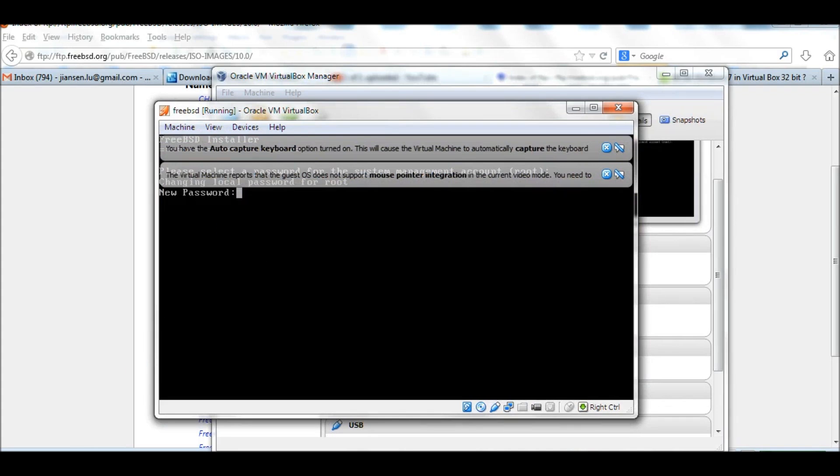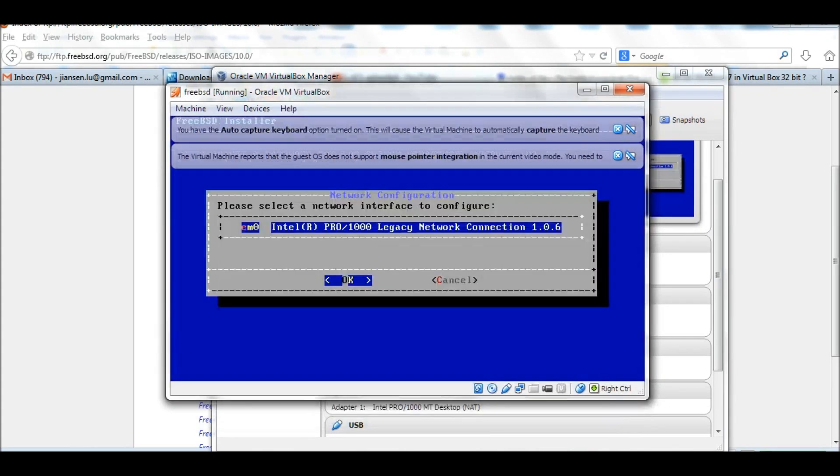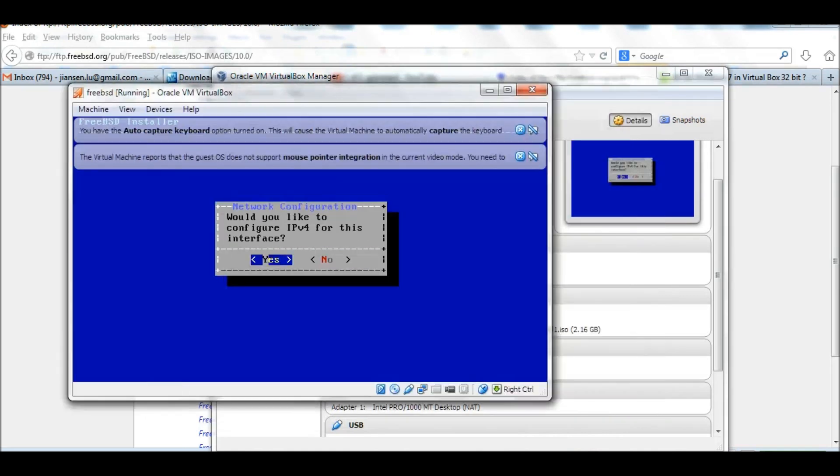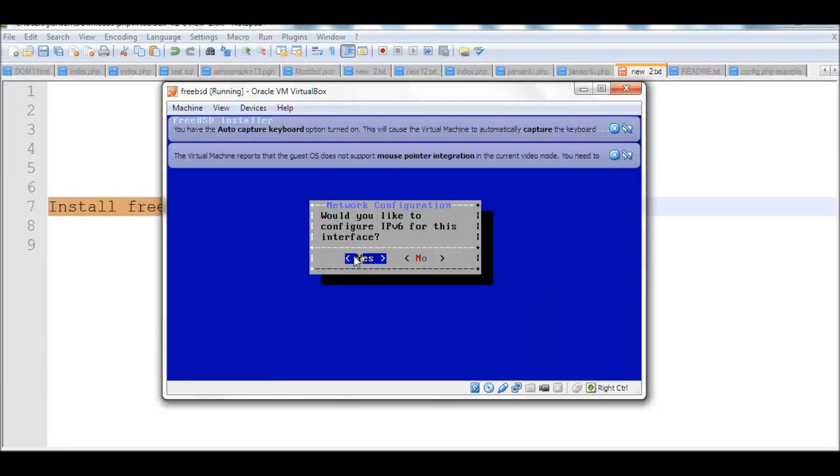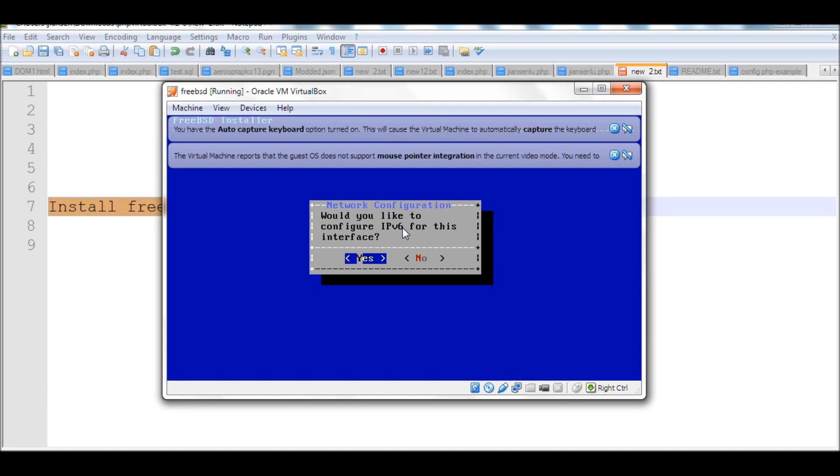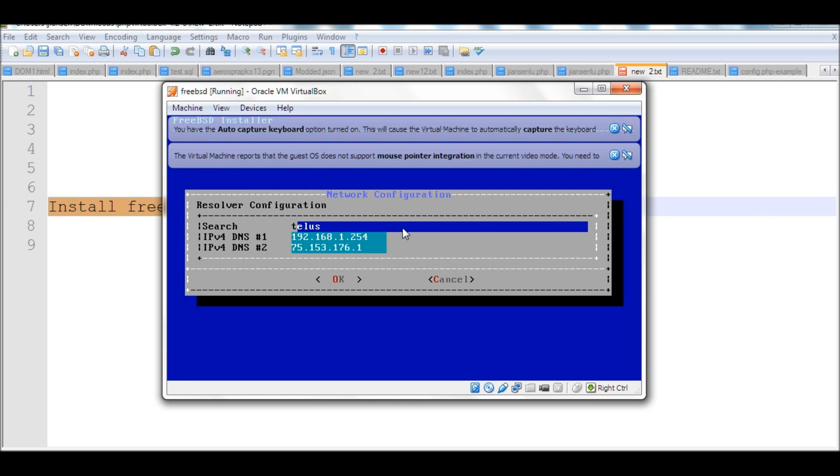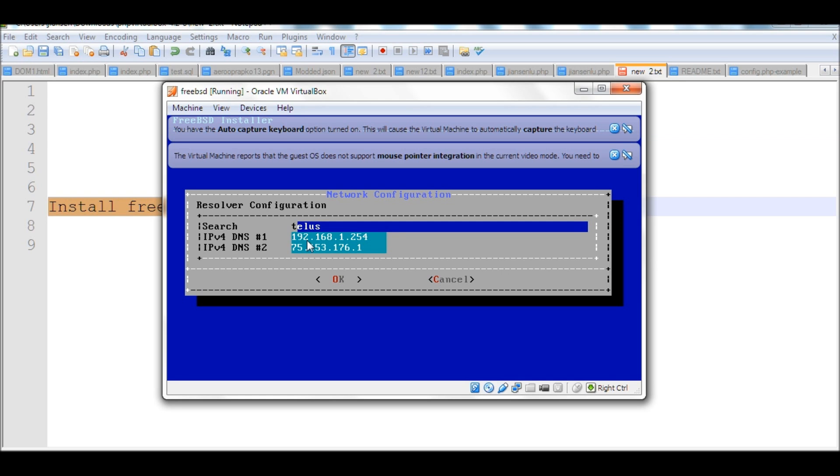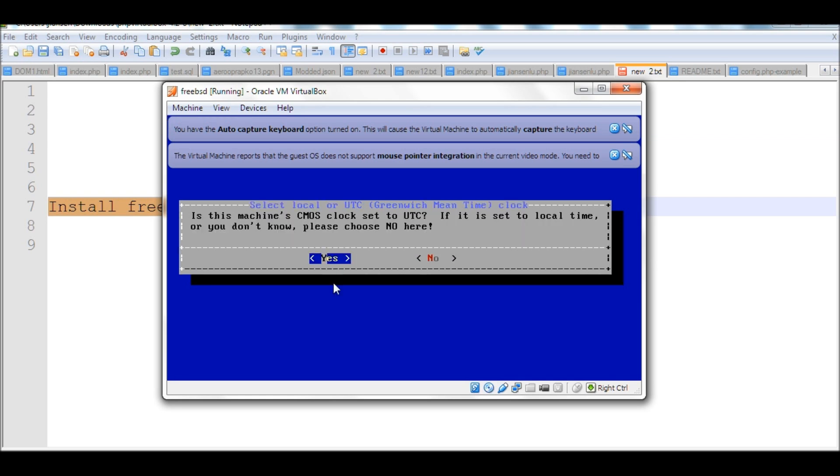Let's set root password. Select network. Yes. We only need to configure IPv4, not IPv6. We do not recommend using IPv6, so we choose no. You see here, the network configuration automatically configures the resolvers configuration. That's good. I just click OK.